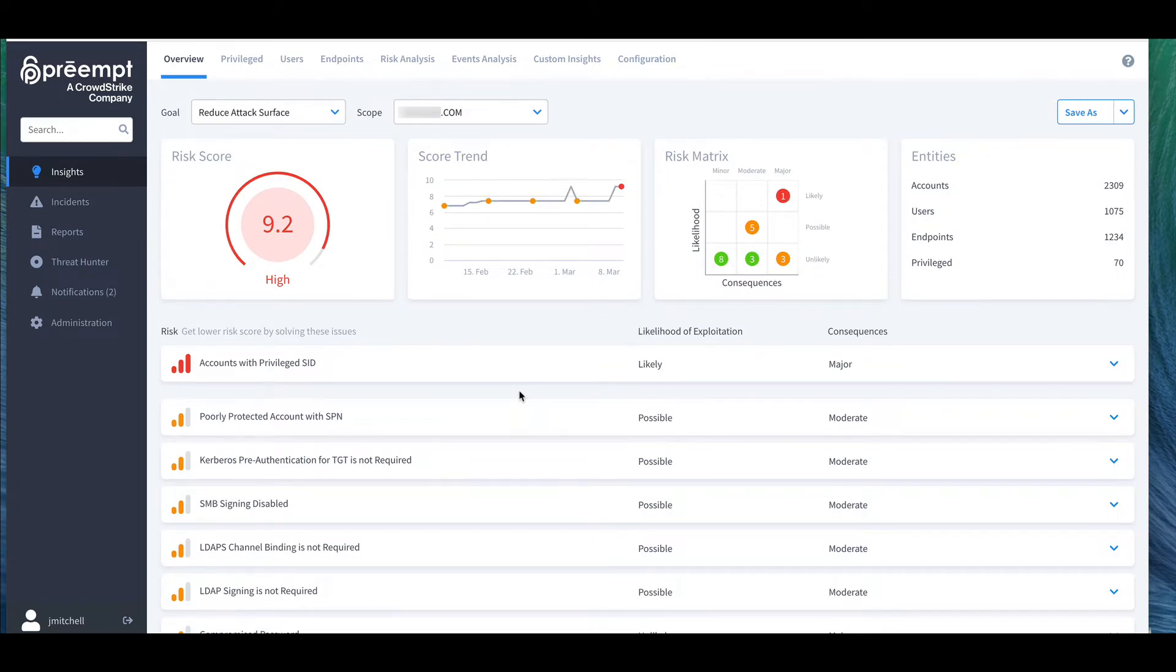We'll start with the Insights and Analytics page. Visibility is key to understanding what you have in your domain now and how you are configured and segmented by groups.